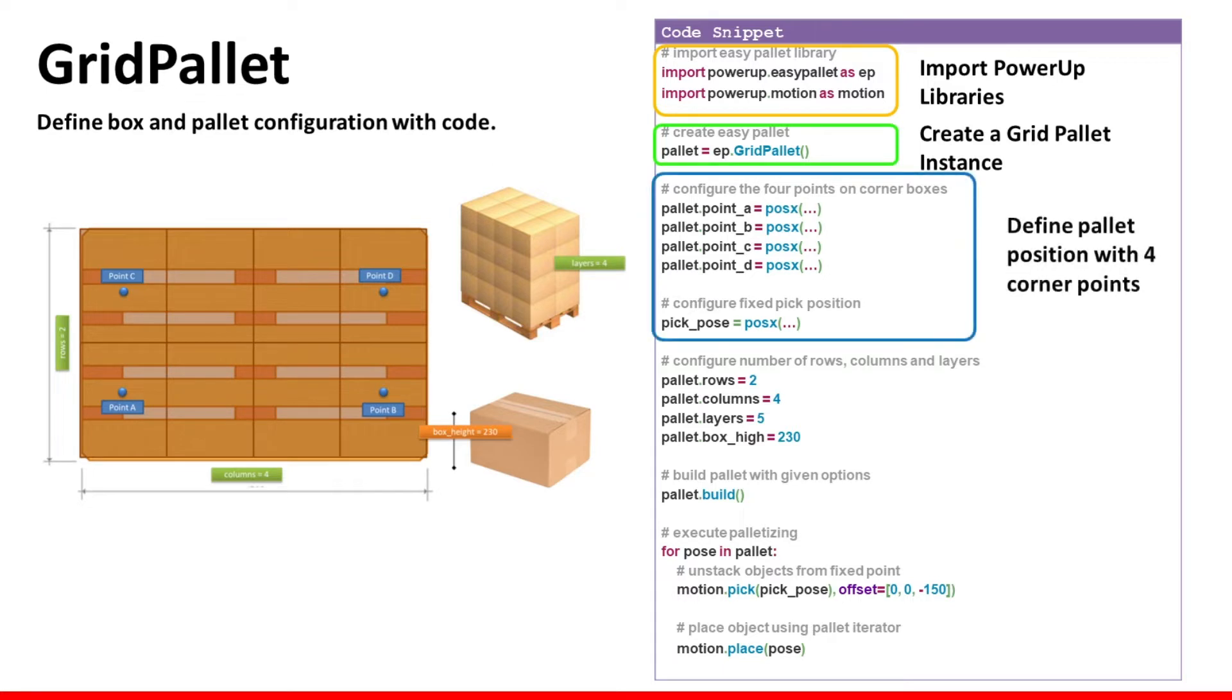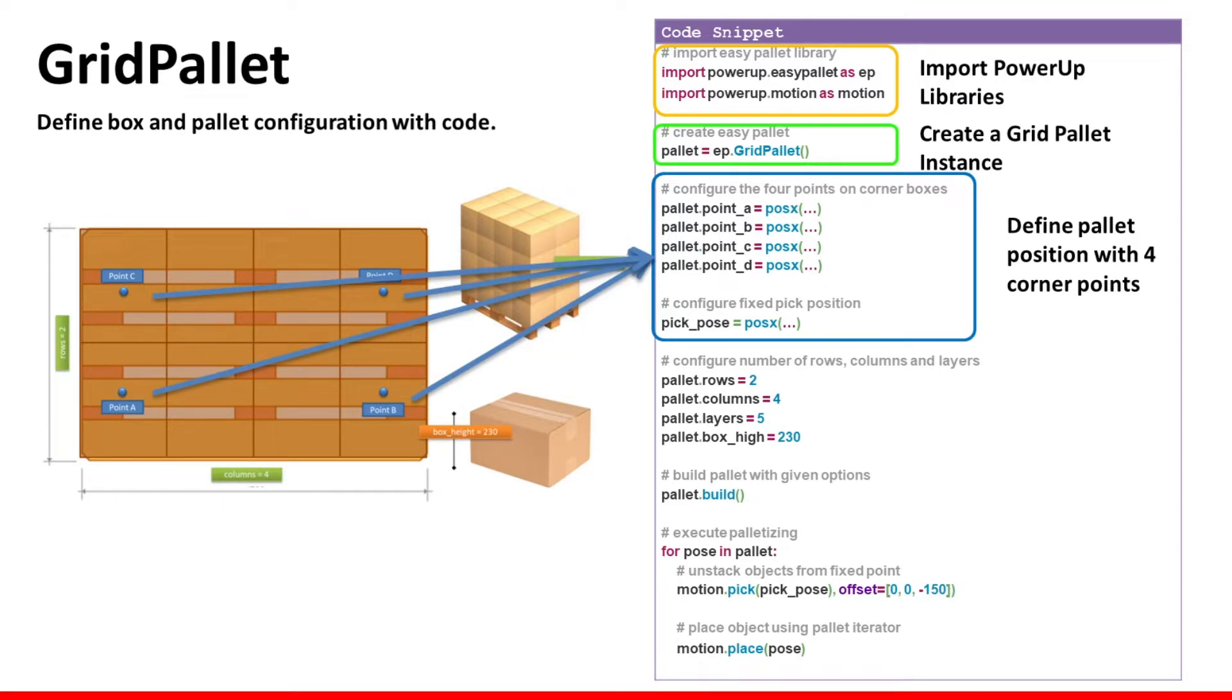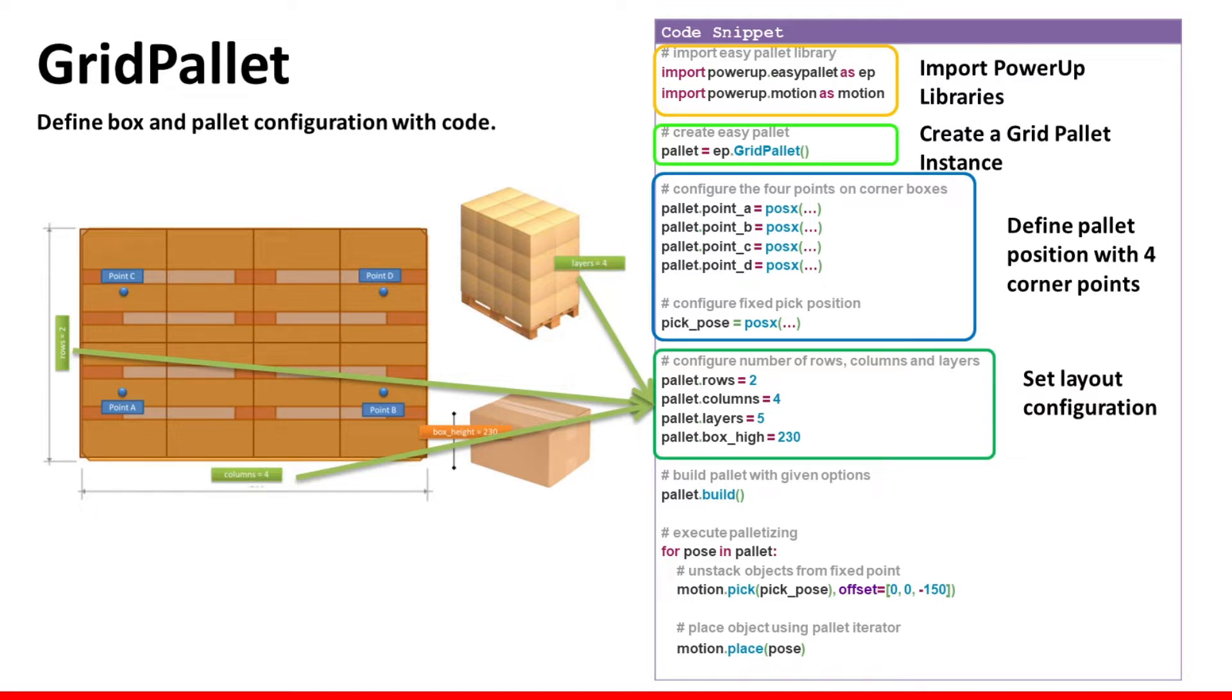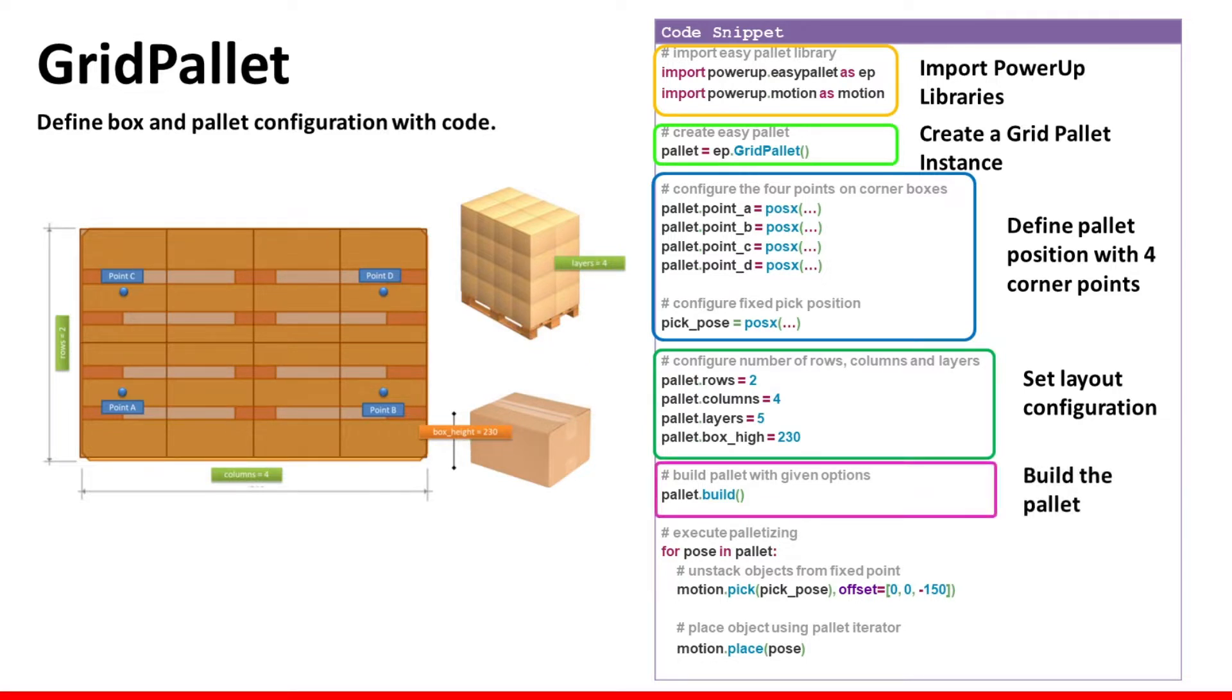Then you can create a grid pallet instance and you will start to provide some data. For example, you need to provide the configuration of the four points on the pallet corners. Then you can provide the number of rows, columns, layers and so on. So all the information that are needed to build your pallet and finally you can acquire all those data and build the pallet.